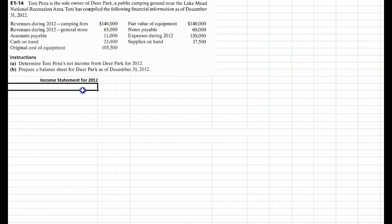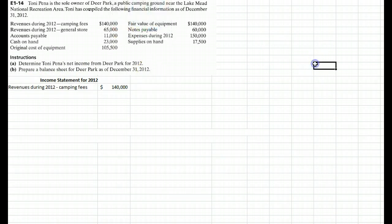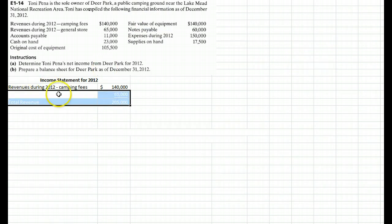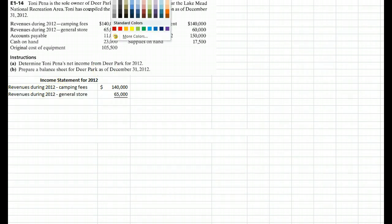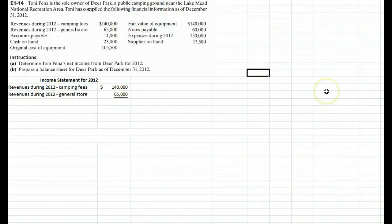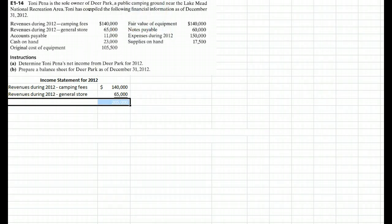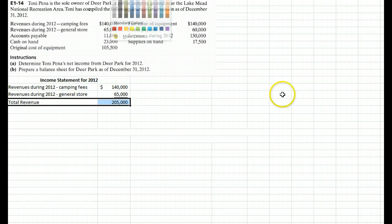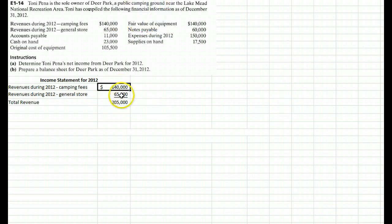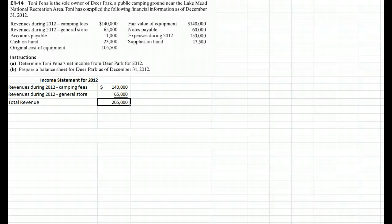The top line of the income statement will be revenue from camping fees of $140,000. The second line will be revenue from the general store at $65,000. We'll strike a subtotal and say that our total revenue — camping fees plus general store — gives us $205,000 of total revenue. Most companies only have one revenue line, but companies like Costco have two, for their sales and for their membership fees.